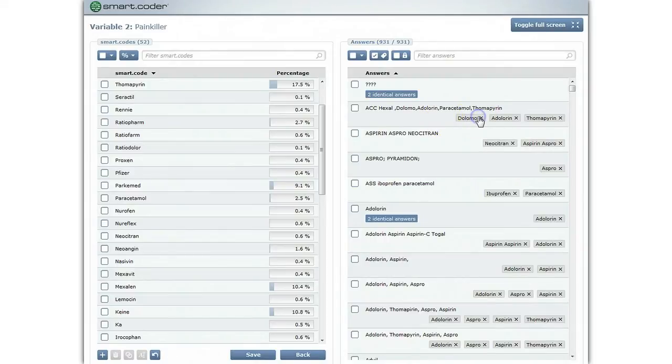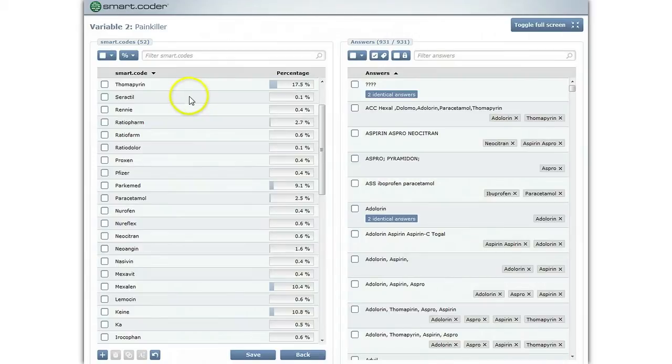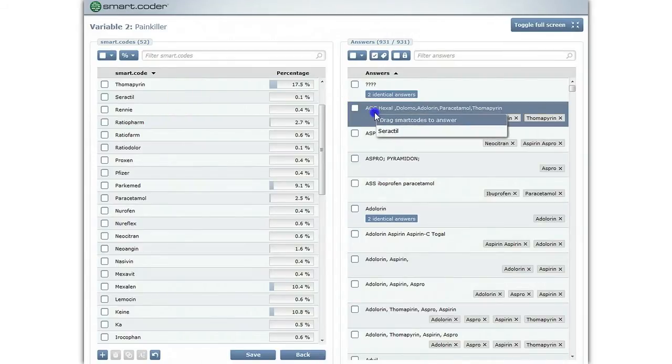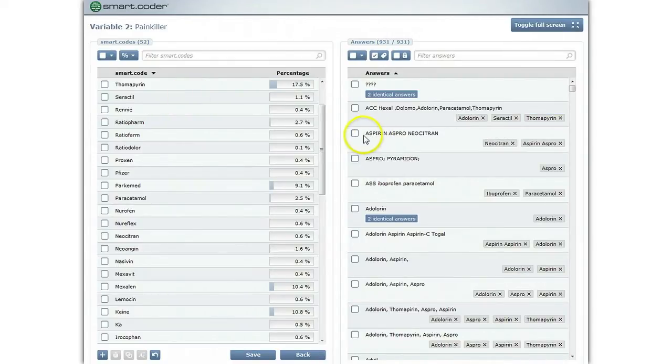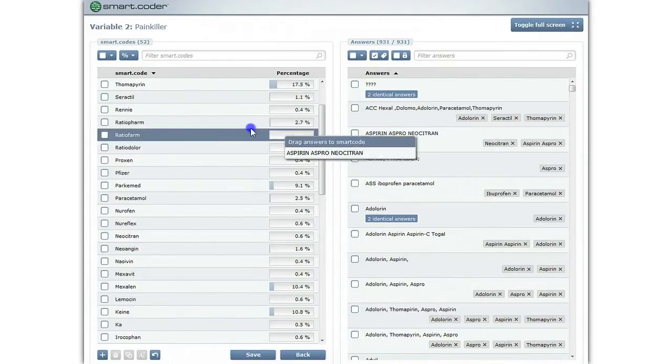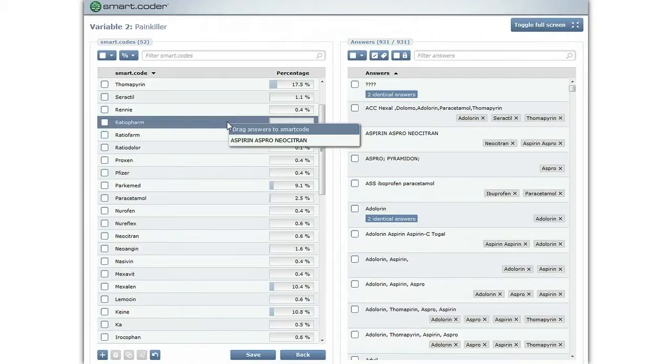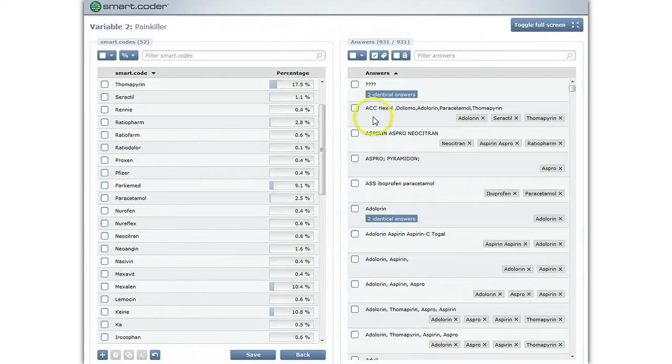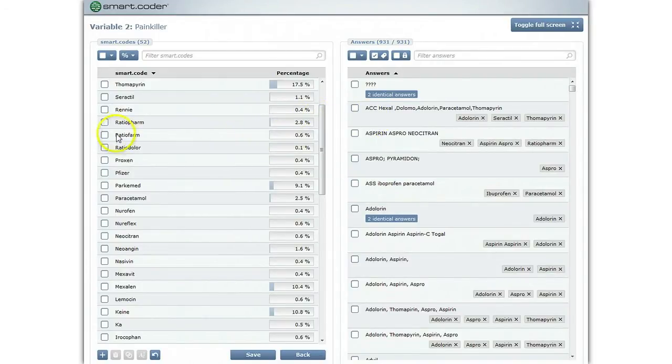If a particular answer belongs to an additional or different code, you can either drag the answer onto the respective code or drag and drop the code onto the answer. You may also select and assign multiple codes or answers at the same time.